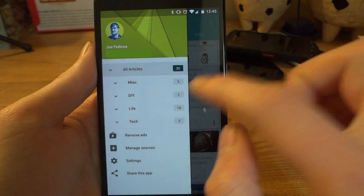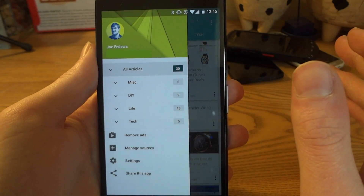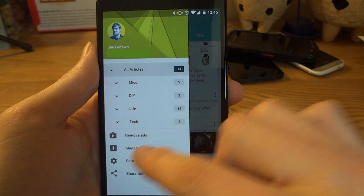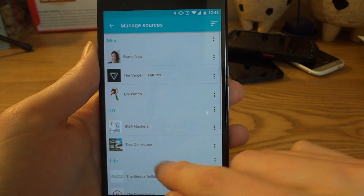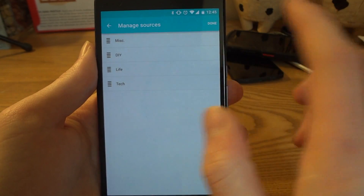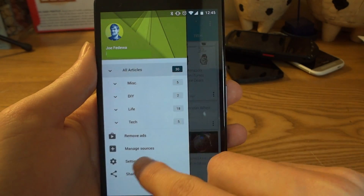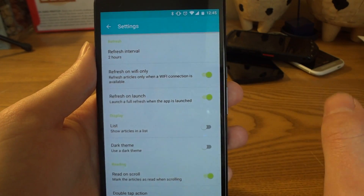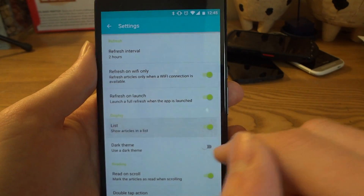Swiping in shows the sidebar, where you can see all my categories and the sites that I'm subscribed to. If you want to look at just one site specifically you can do that, or look at one category. You can also manage the sources right here if you wanted to reorganize things.